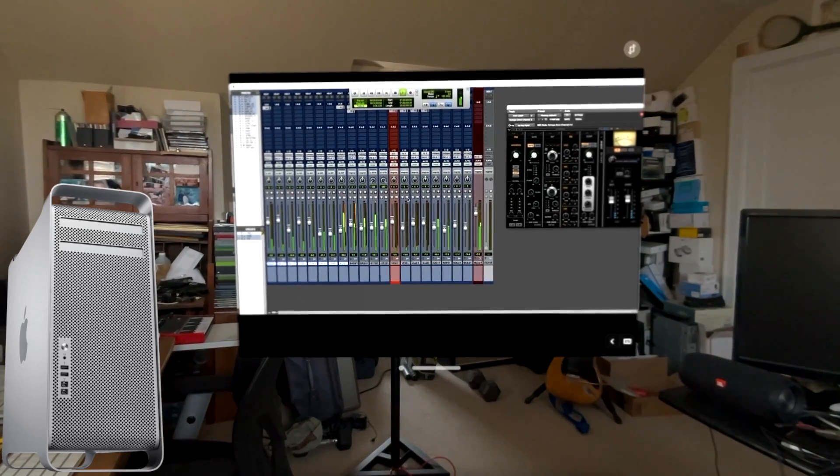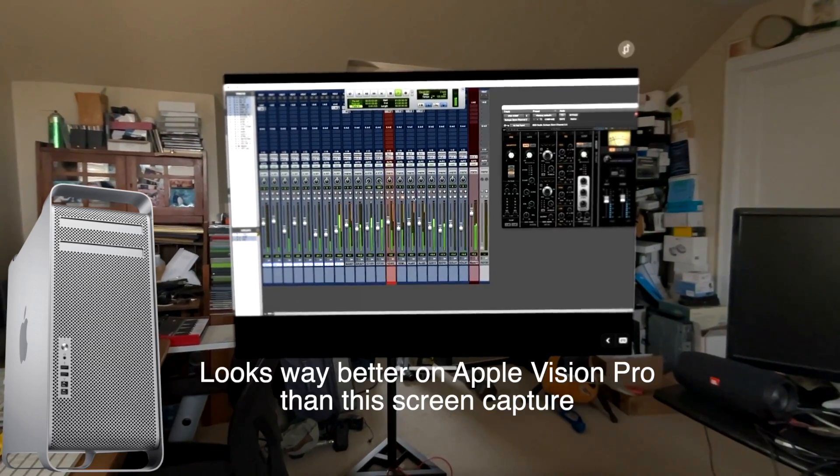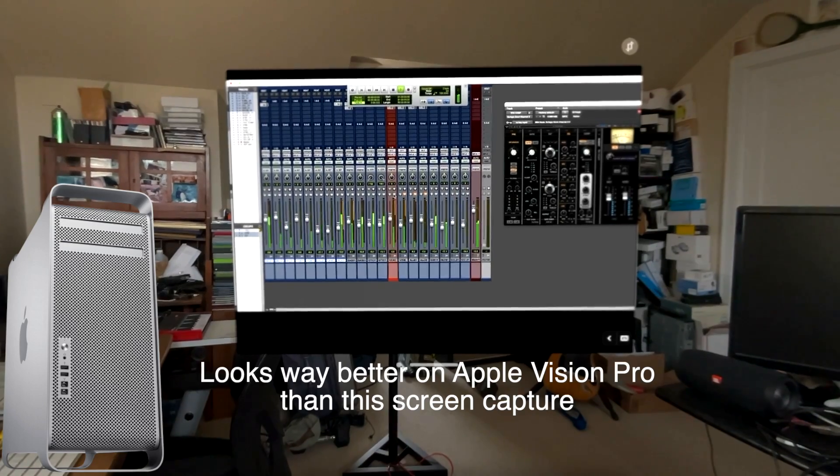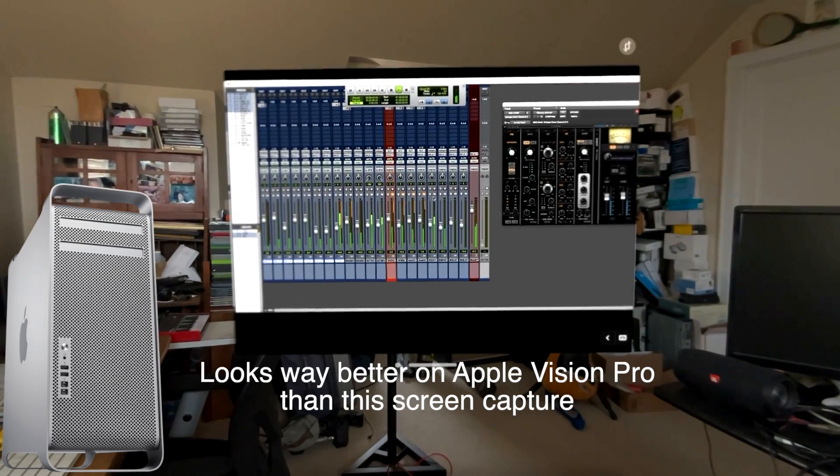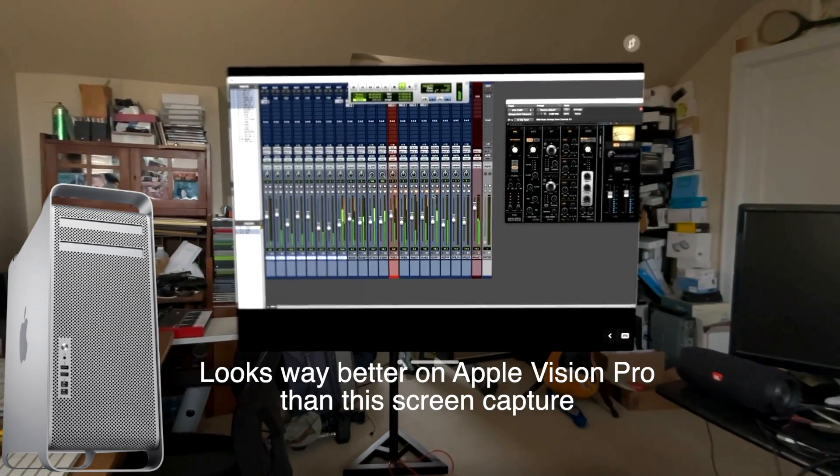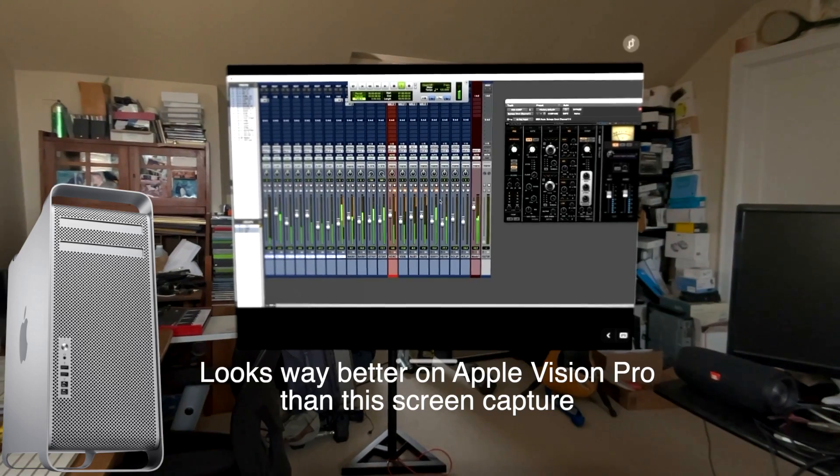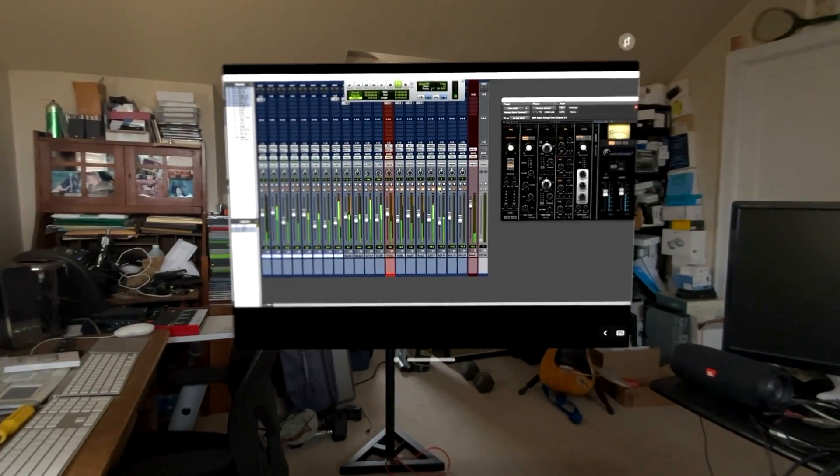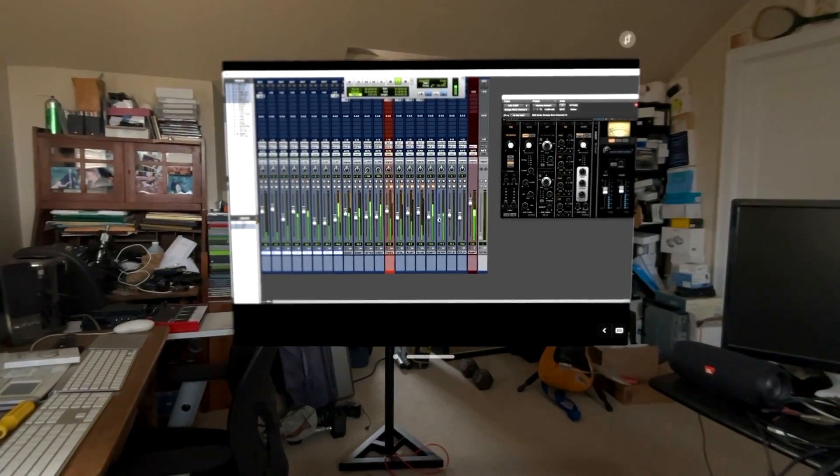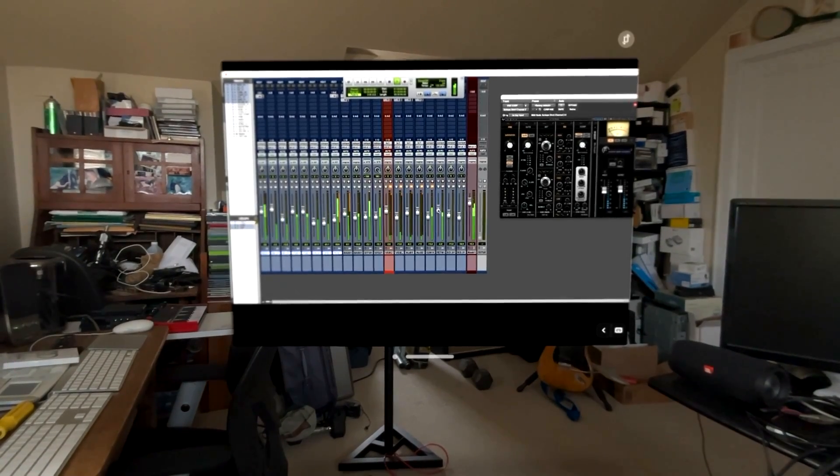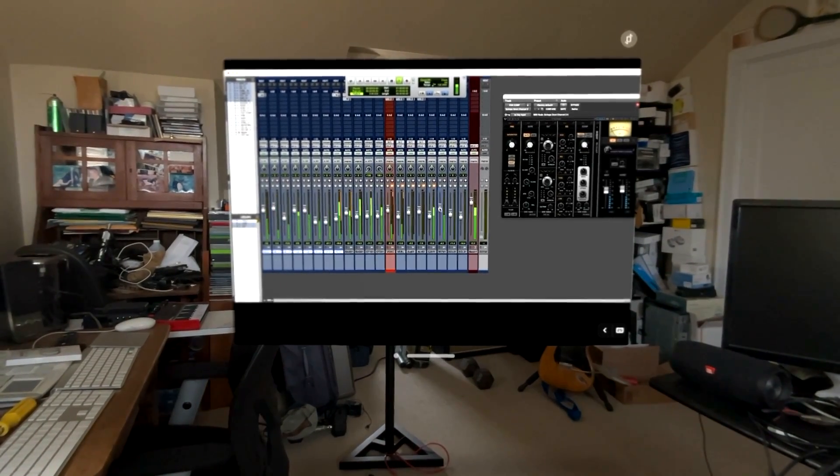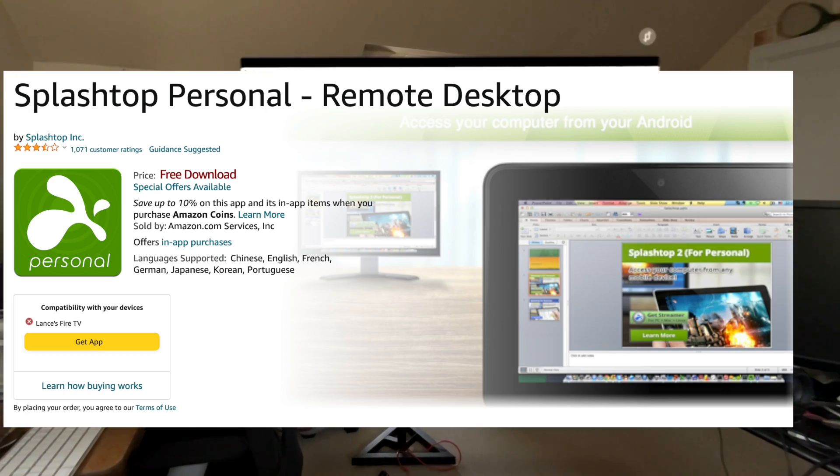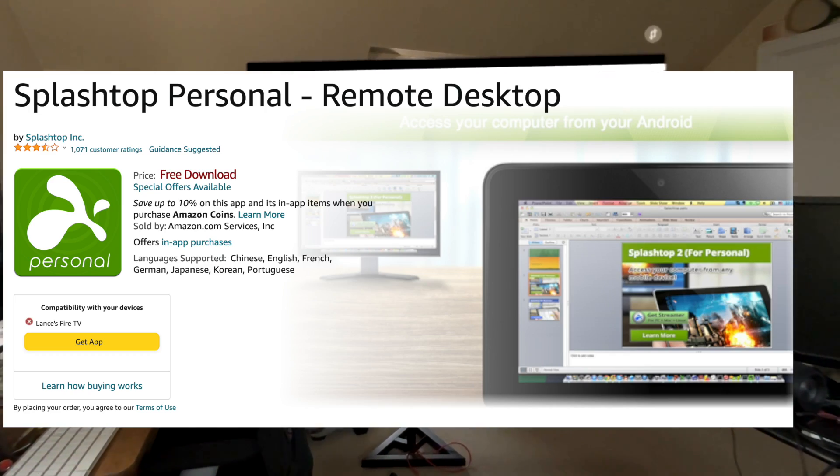Hey guys, so today I figured out how to connect my Apple Vision Pro with my Mac Pro 5,1 doing the screen sharing thing. Normally you would need a new Mac running Sonoma, but I'm running Monterey on my Mac Pro 5,1. I'm using an iPad app that's been around for a long time called Splashtop (link in the description), and sure enough it works really well.